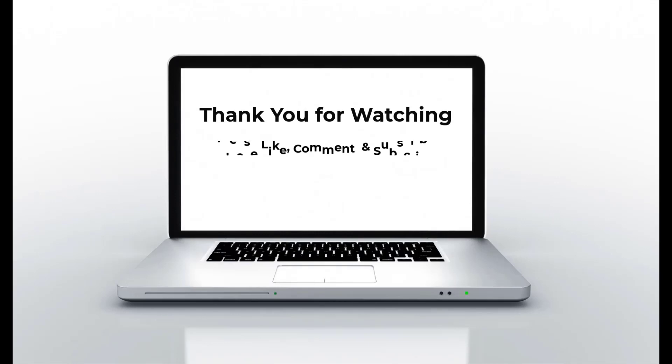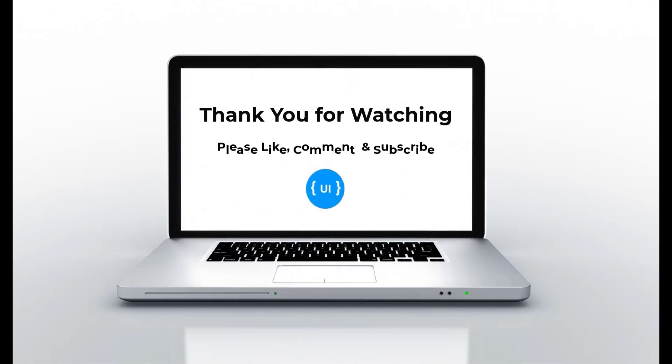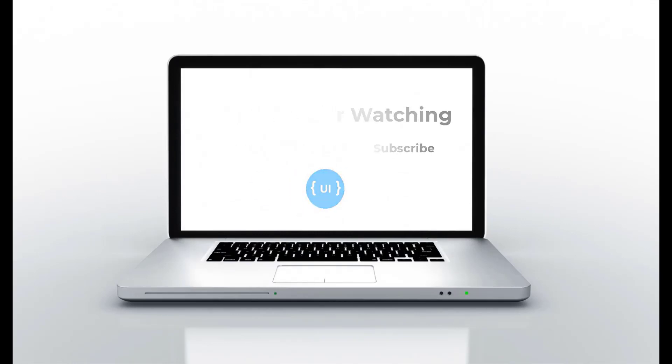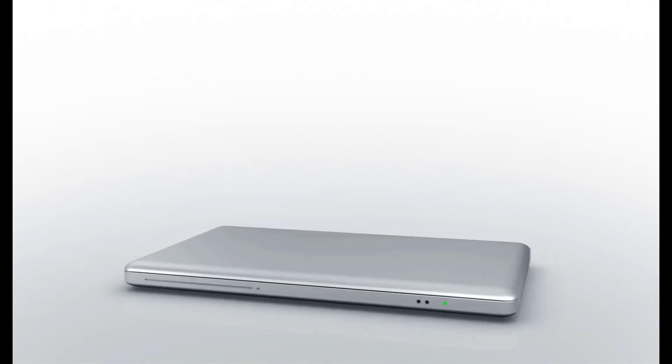If you like this video, please subscribe to my channel and support me. I'll be back with another concept soon. Thank you. Bye.